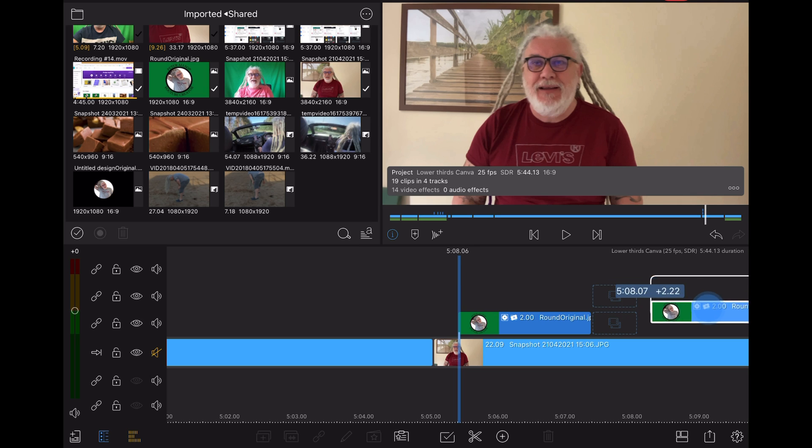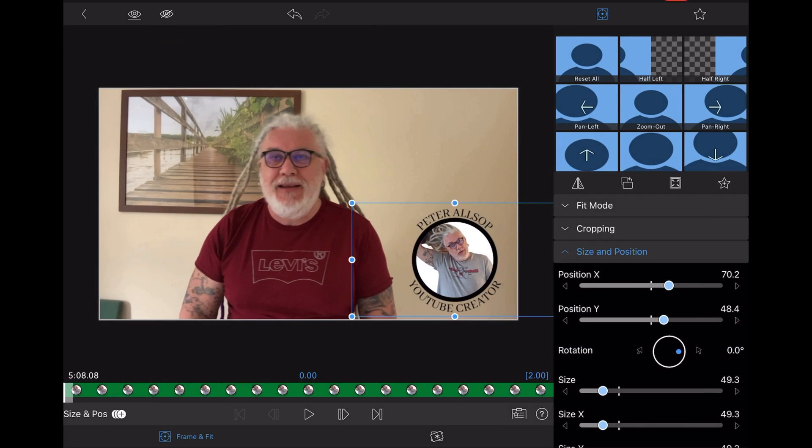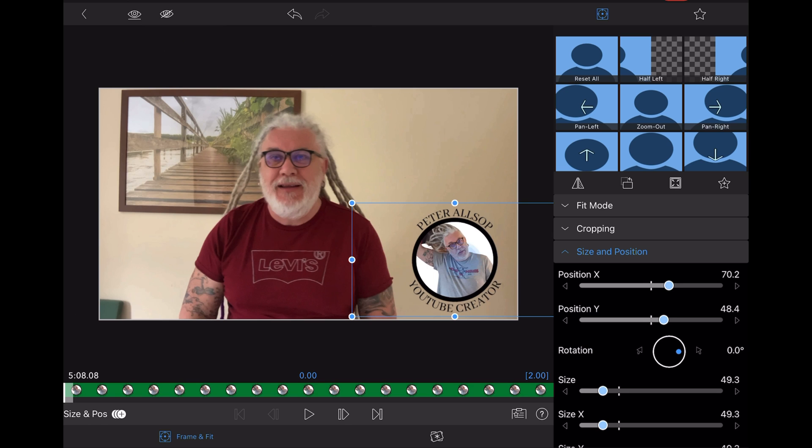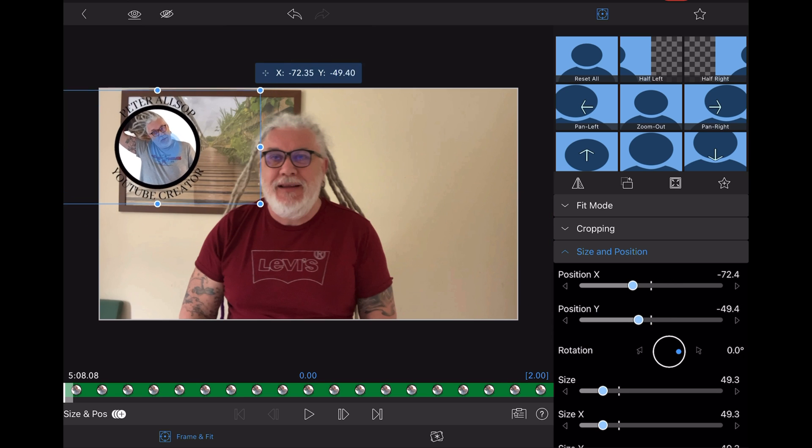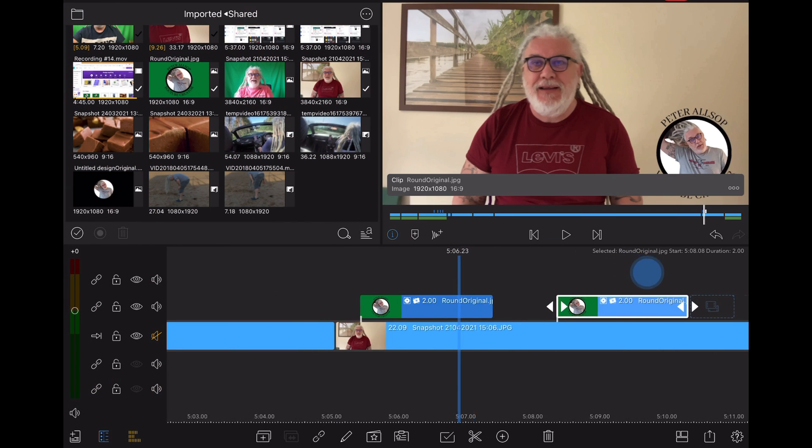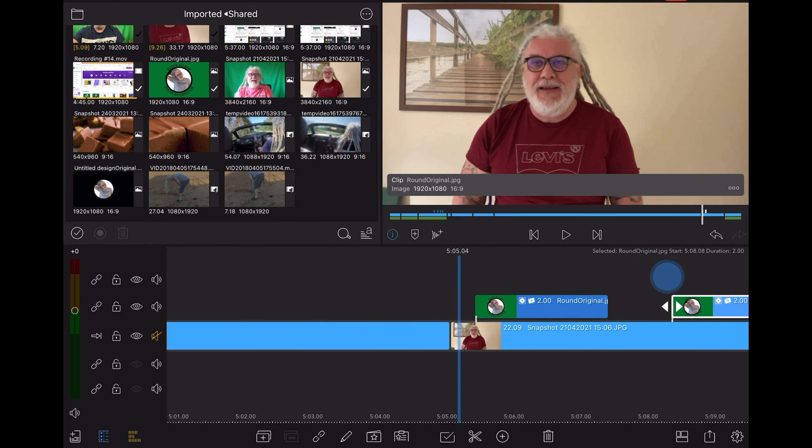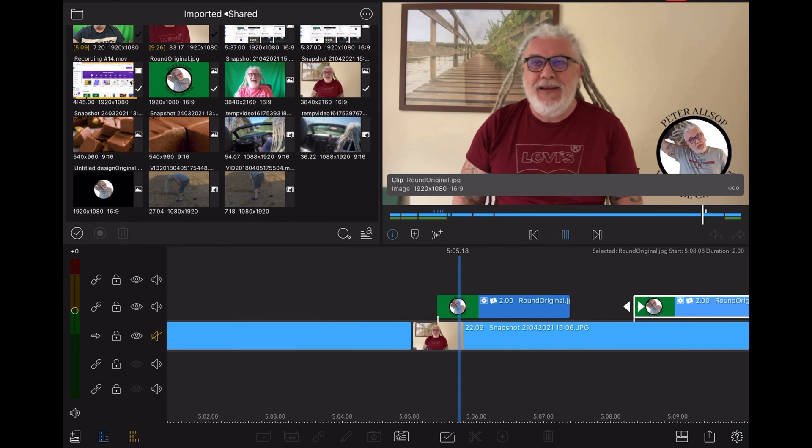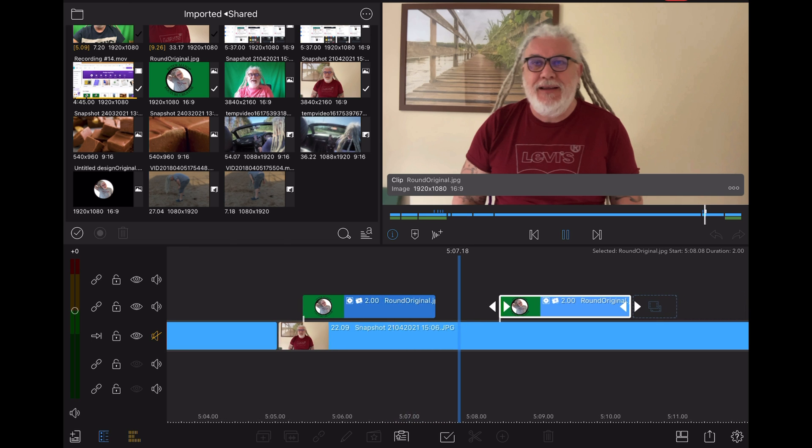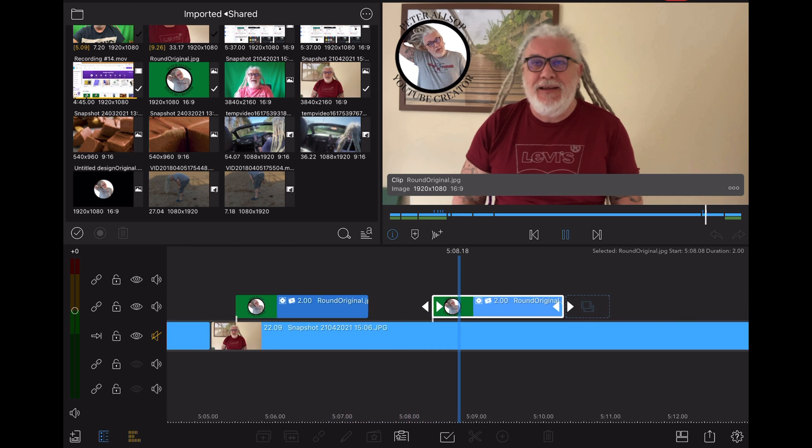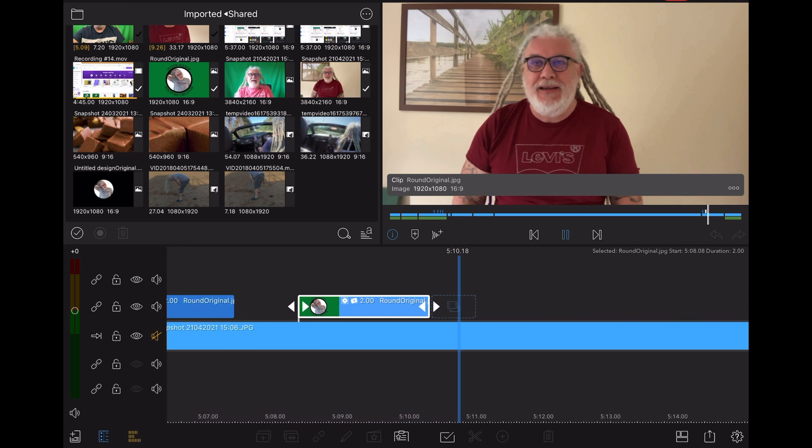And there you go, up it pops. Now if I want to put it somewhere else, all I'm going to do is duplicate it, drag it somewhere else on the timeline, double click on it, and then just move it to where I want it.